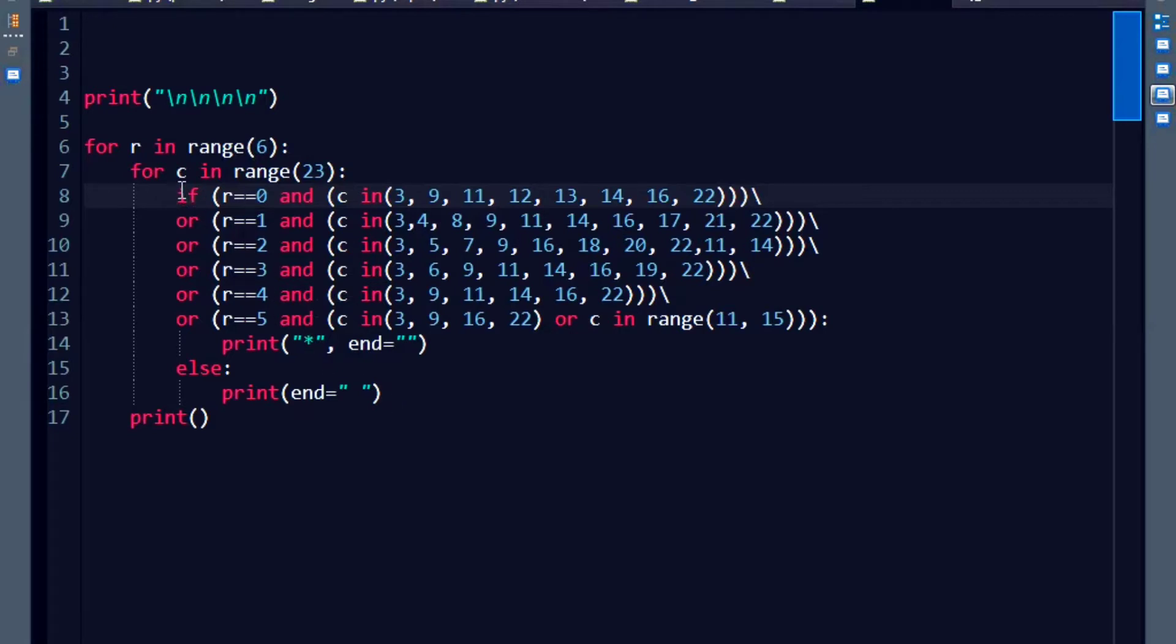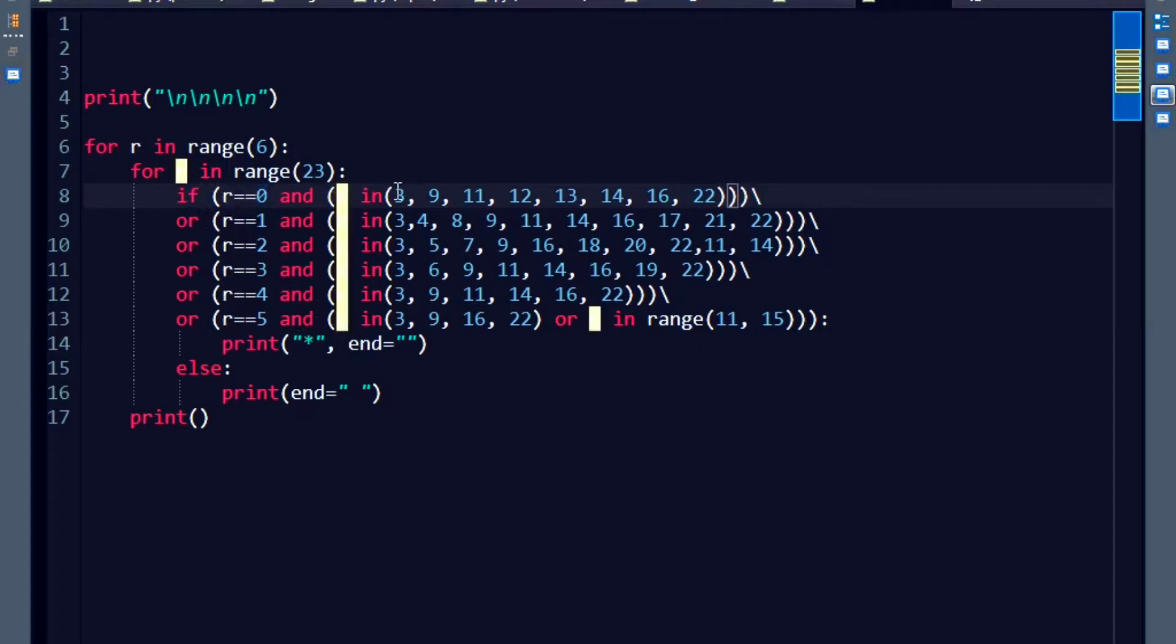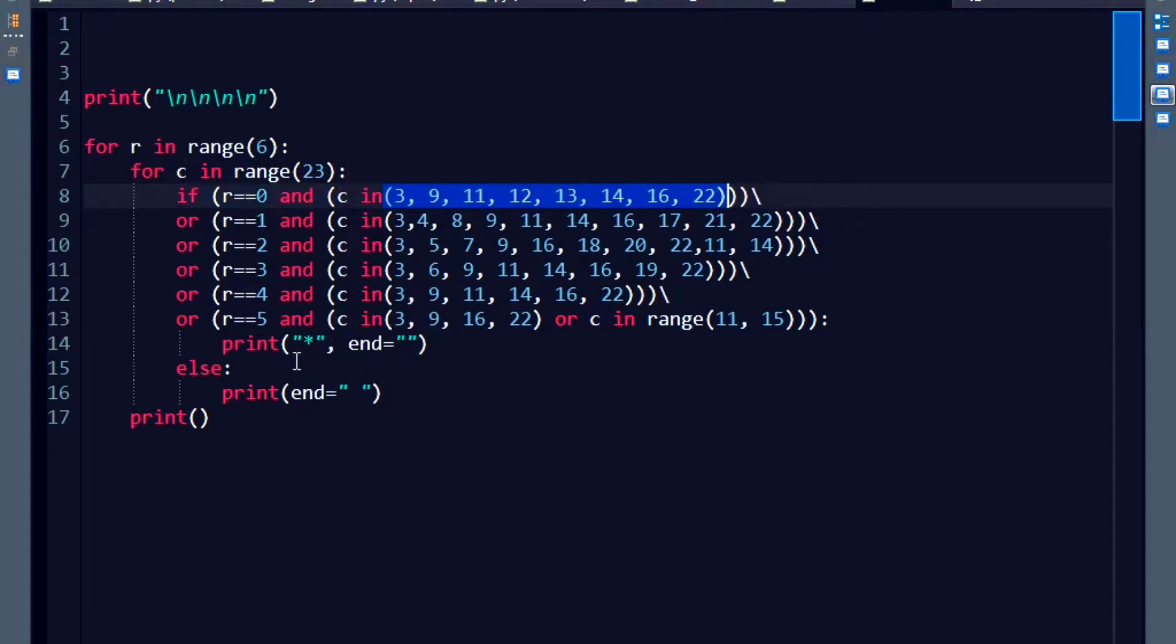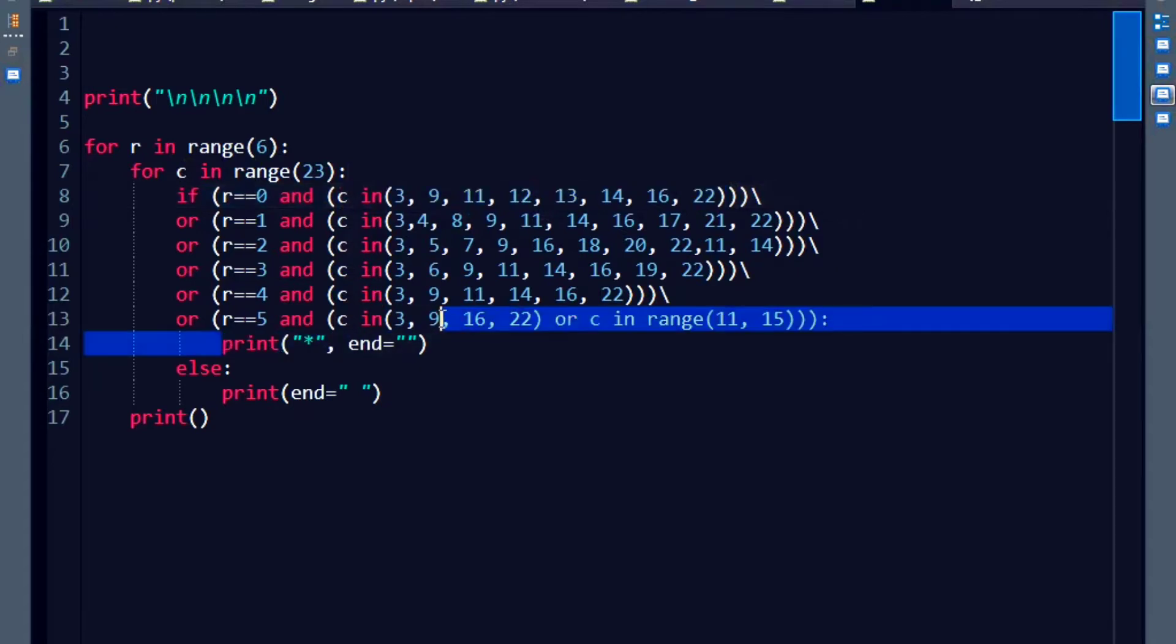For example, if row is 0 and the column numbers lie within this tuple, if the numbers belong to this tuple, only then print the star.